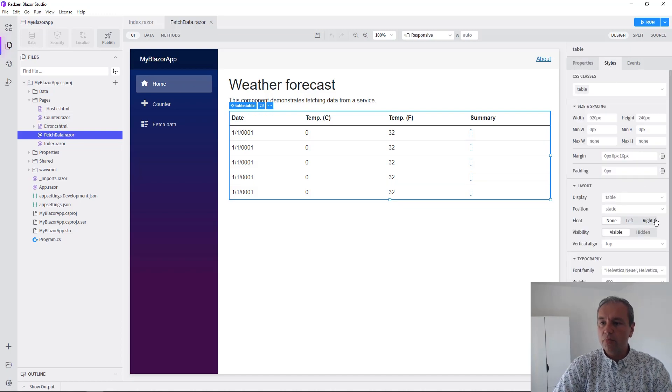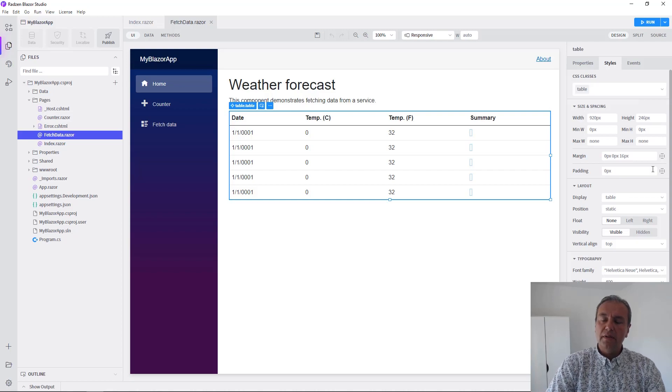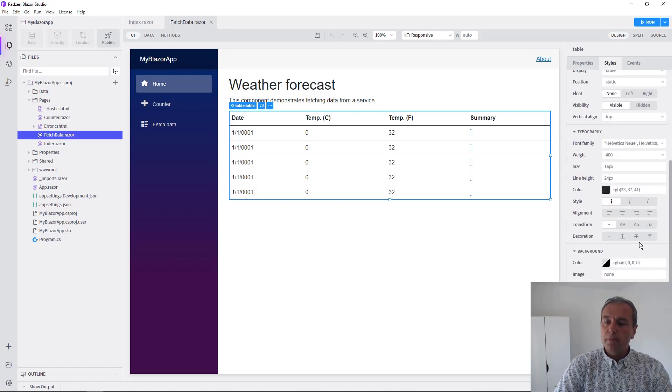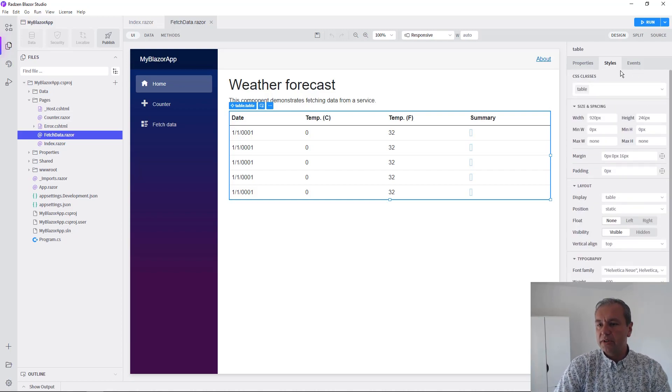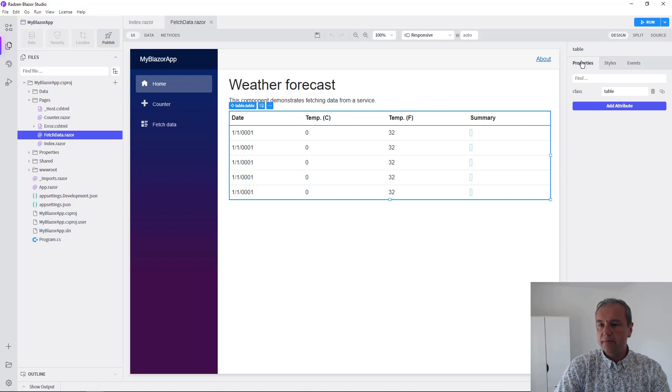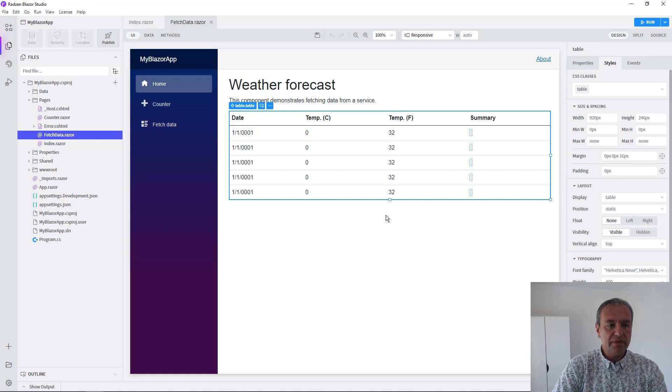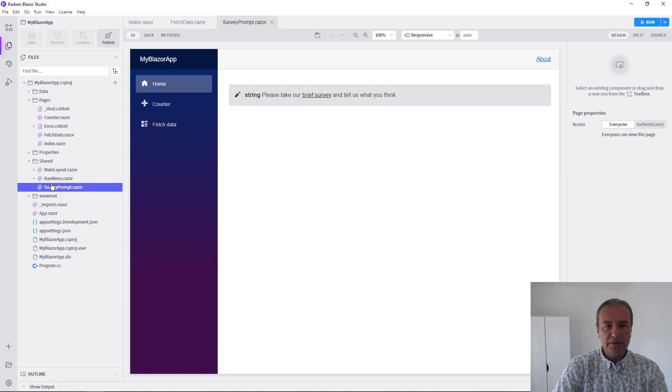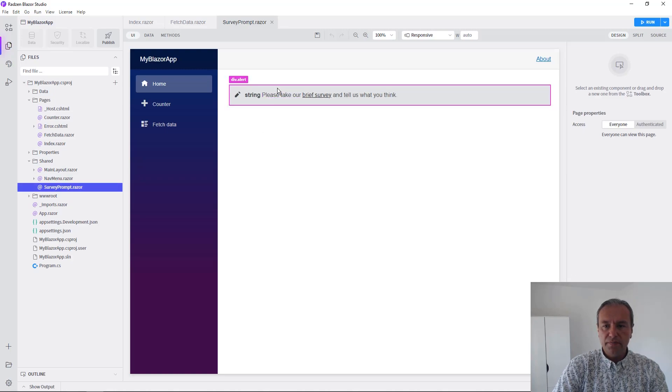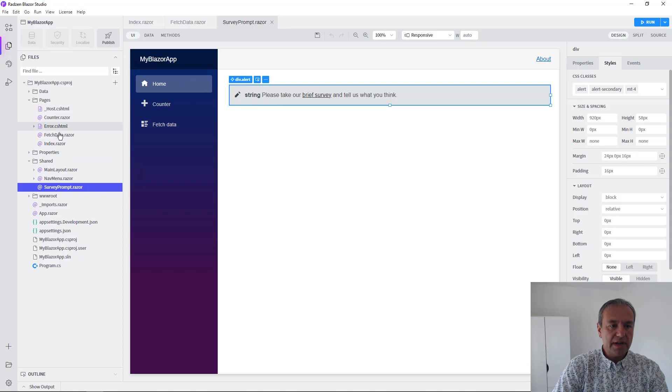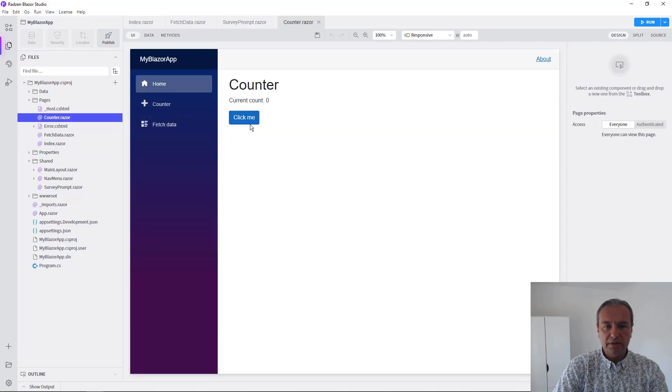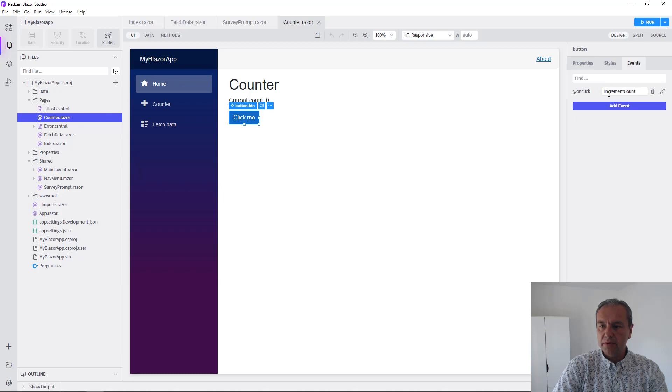Blazor Studio will provide you plain settings for HTML components like styles and properties, and for some components even events. Let's check, for example, the survey prompt component or the counter component where there is a button with an on-click event registered.